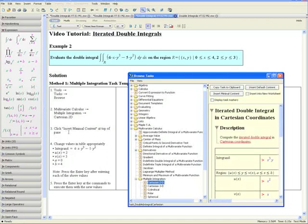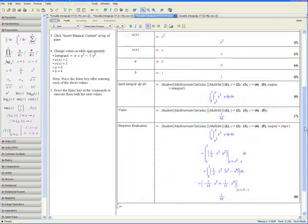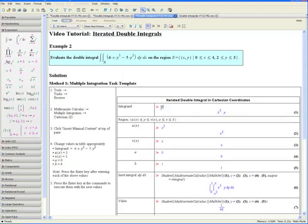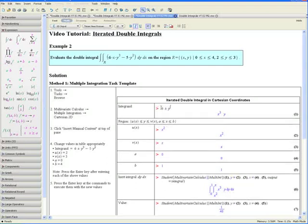Step 3: Click Insert Minimal Content at Top of Pane. You'll find the Insert Minimal Content button over here. This should insert a table into your worksheet. Step 4: Change values in the table appropriately. Let us first put in our integrand, which we can find in our question, so we want to replace this with 6 times x times y cubed minus 5 times y squared.